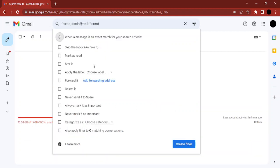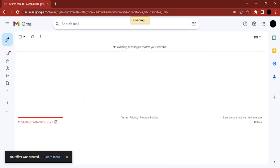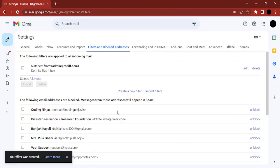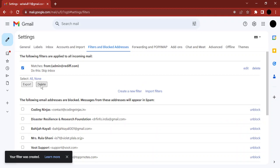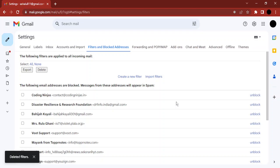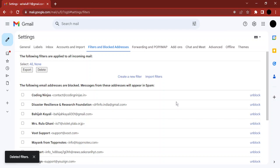Then choose the action you want to perform. In this case, I want to skip the inbox for any emails received from this particular email address. Click on Create Filter and the filter is created. If you want to delete it, select it and click Delete — the filter would be deleted. That's it for this video, thanks for watching.